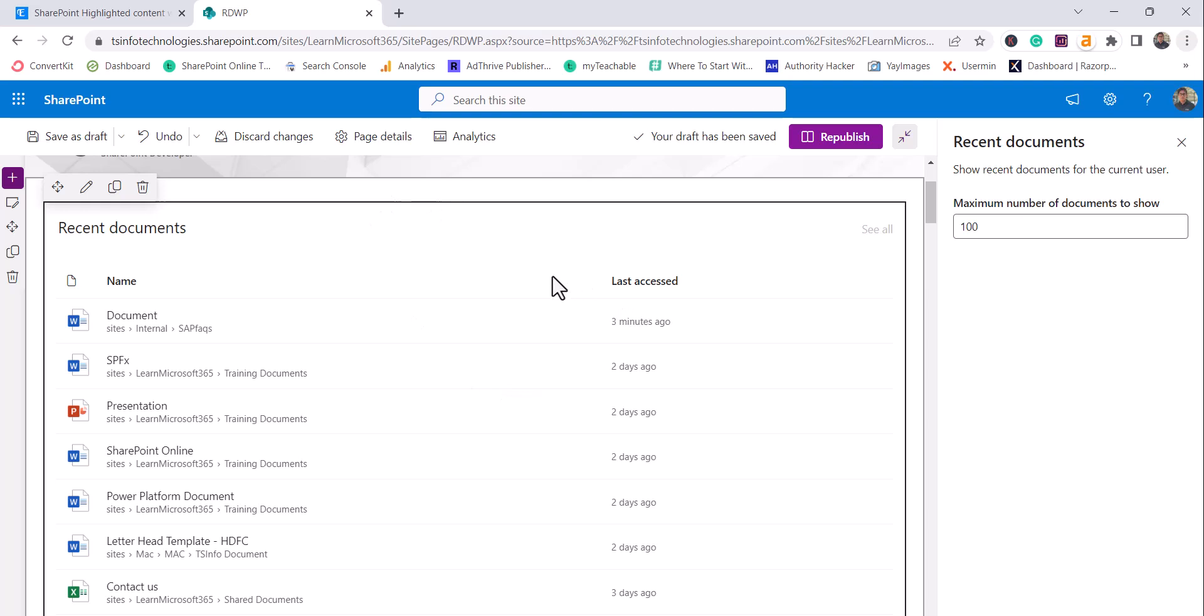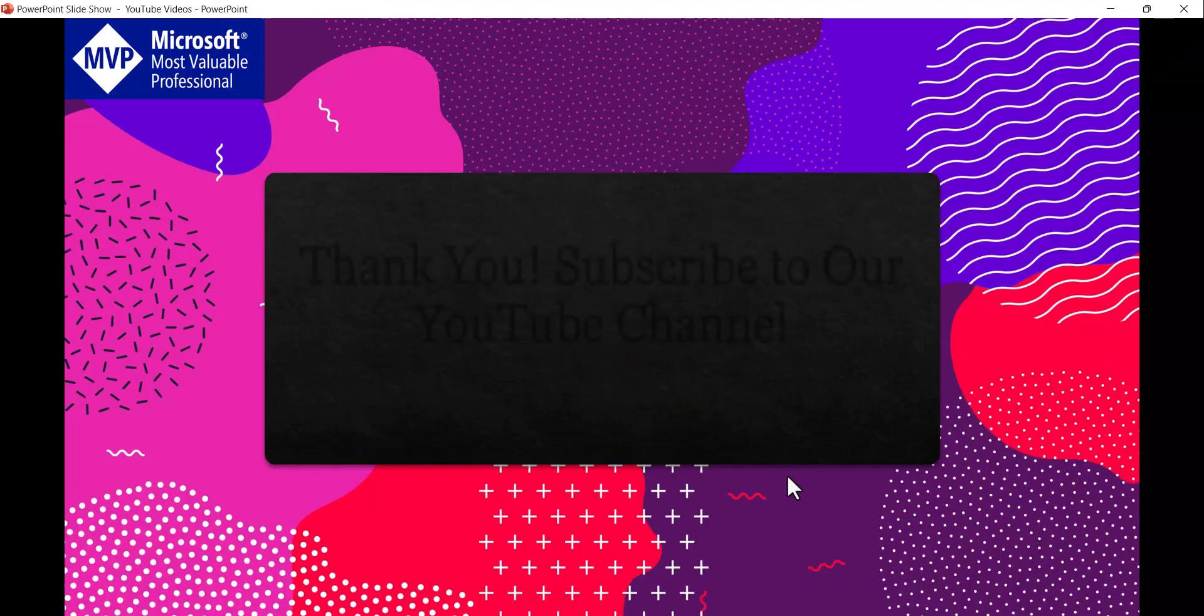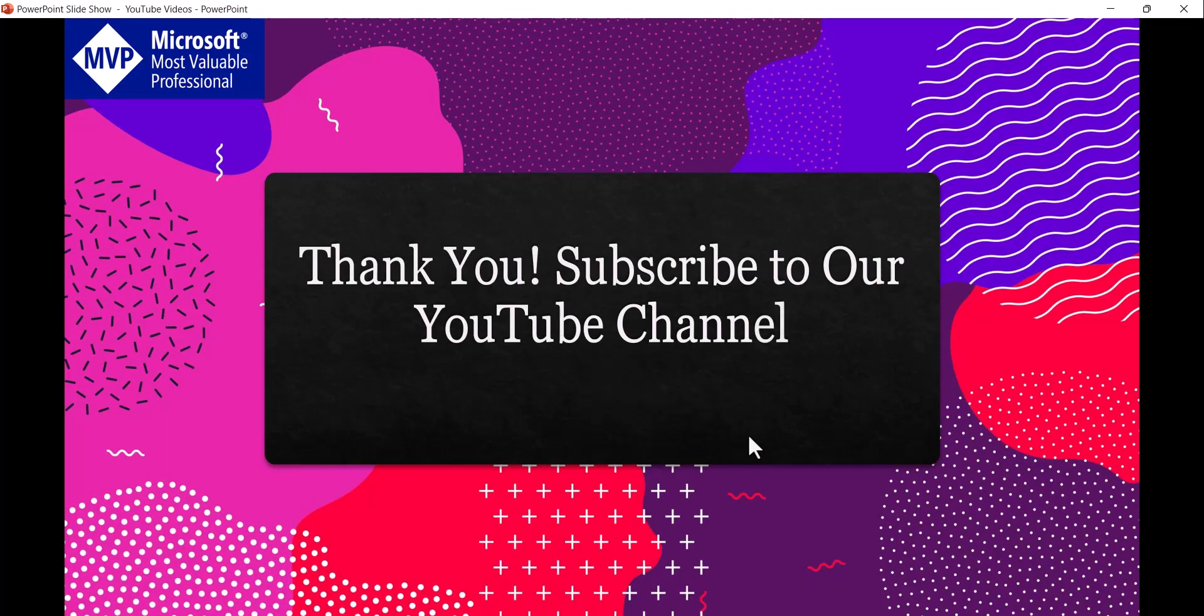So this is the small video and if you want this kind of video tutorials then subscribe to our YouTube channel. You will get a lot of free videos on Microsoft 365, SPFx, Power Platform. So thank you and have a nice day.